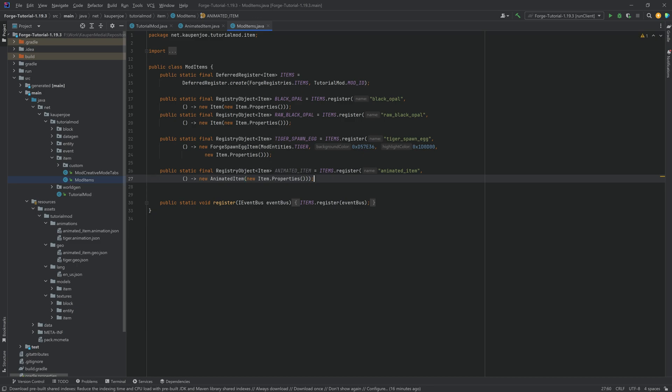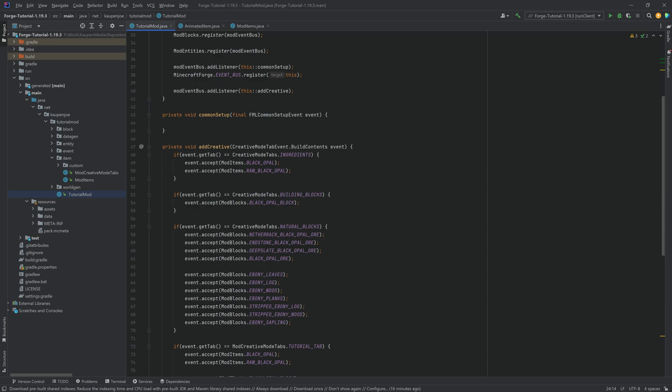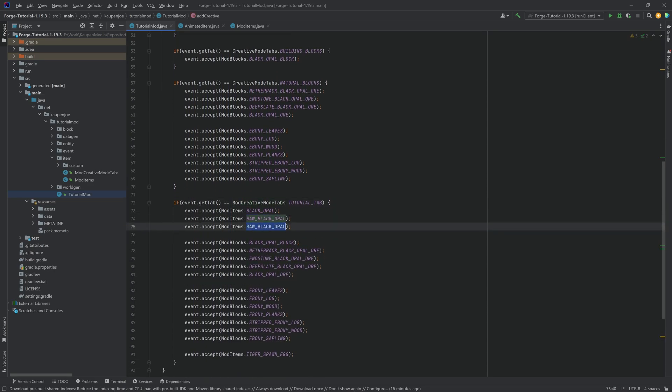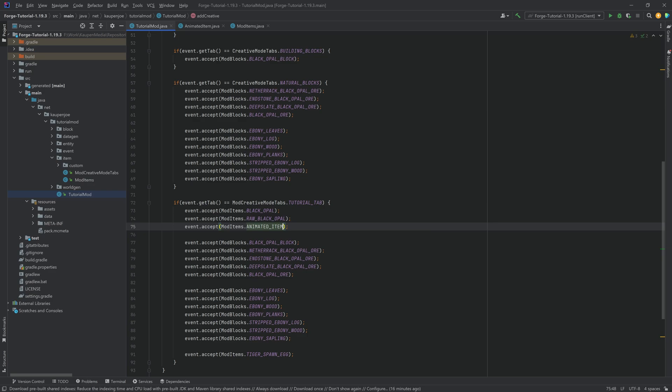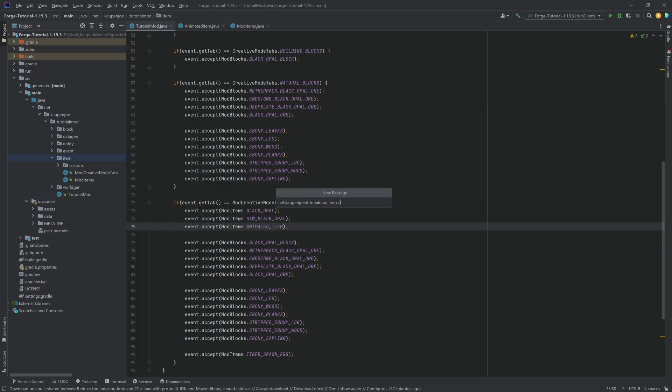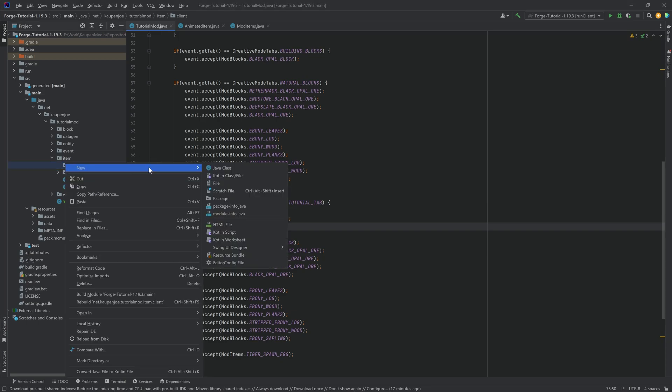Nothing else needs to change in this case. And before I forget it again let's also add it to the proper creative mode tab over here. So this is going to be the animated item. And once that is done we can now create another new package. And that is the client package in the item package which will contain both the model as well as the renderer.